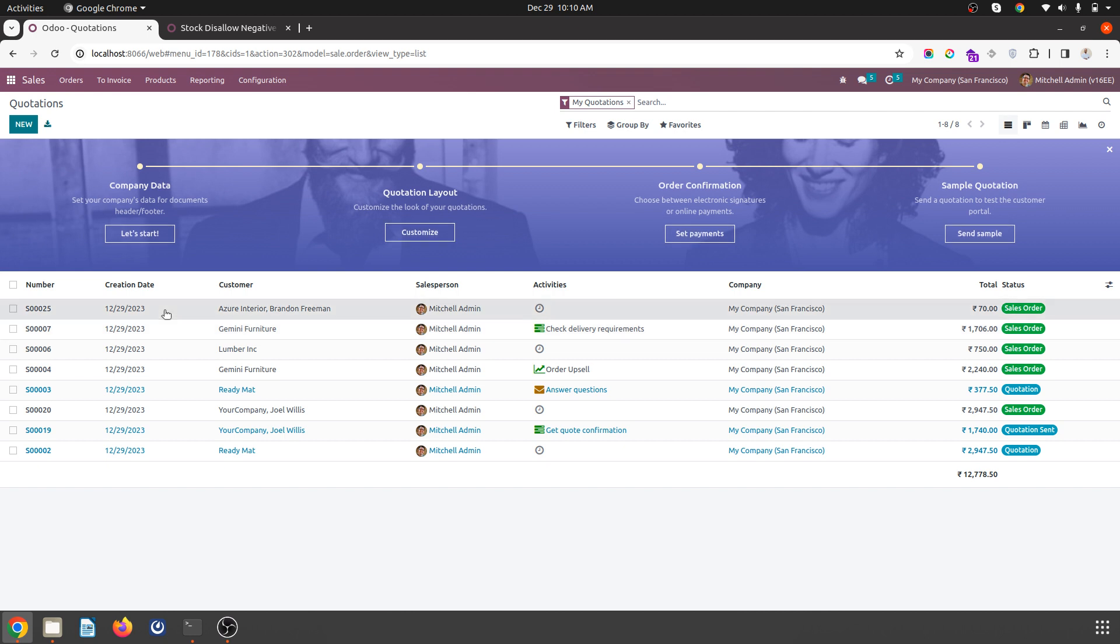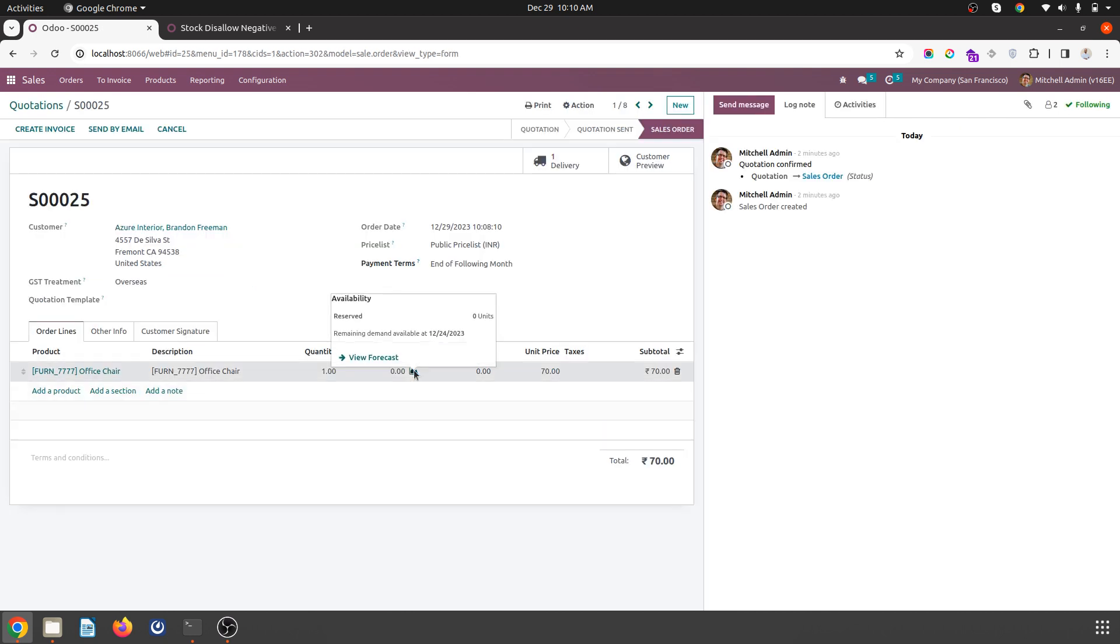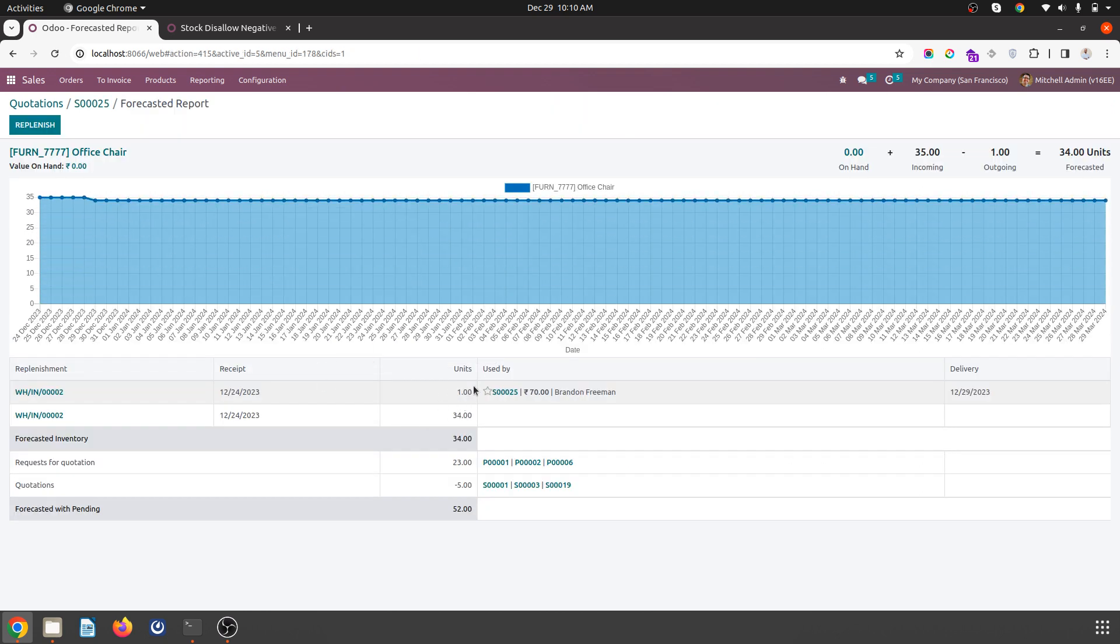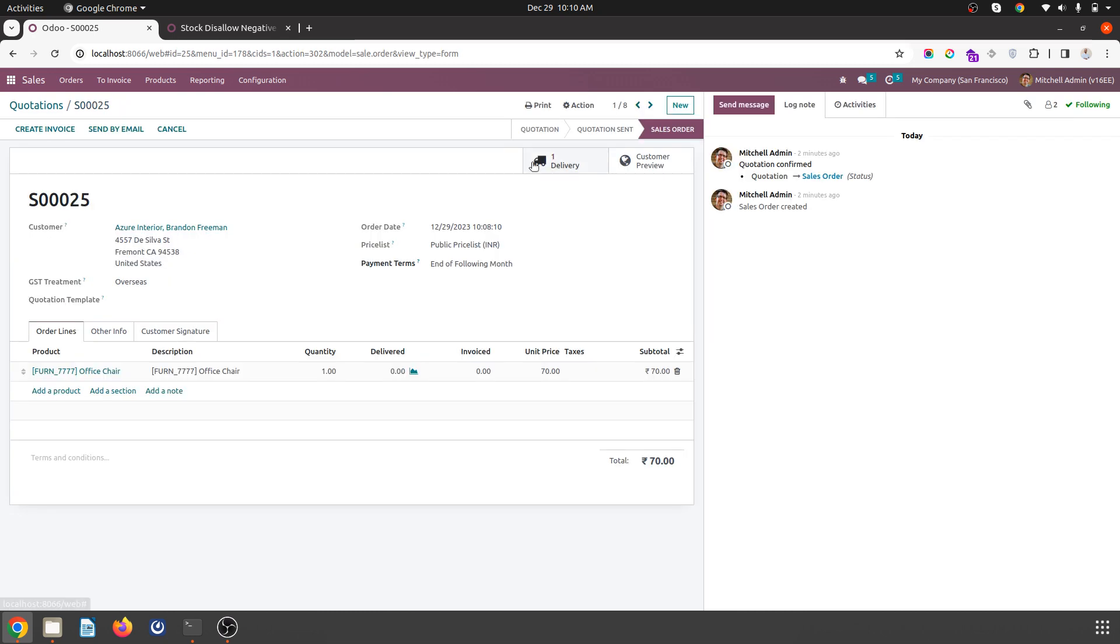So whenever I'm trying to make a sale where my on-hand quantity is zero, I have a forecast but I don't have any quantity on hand, so during delivery...